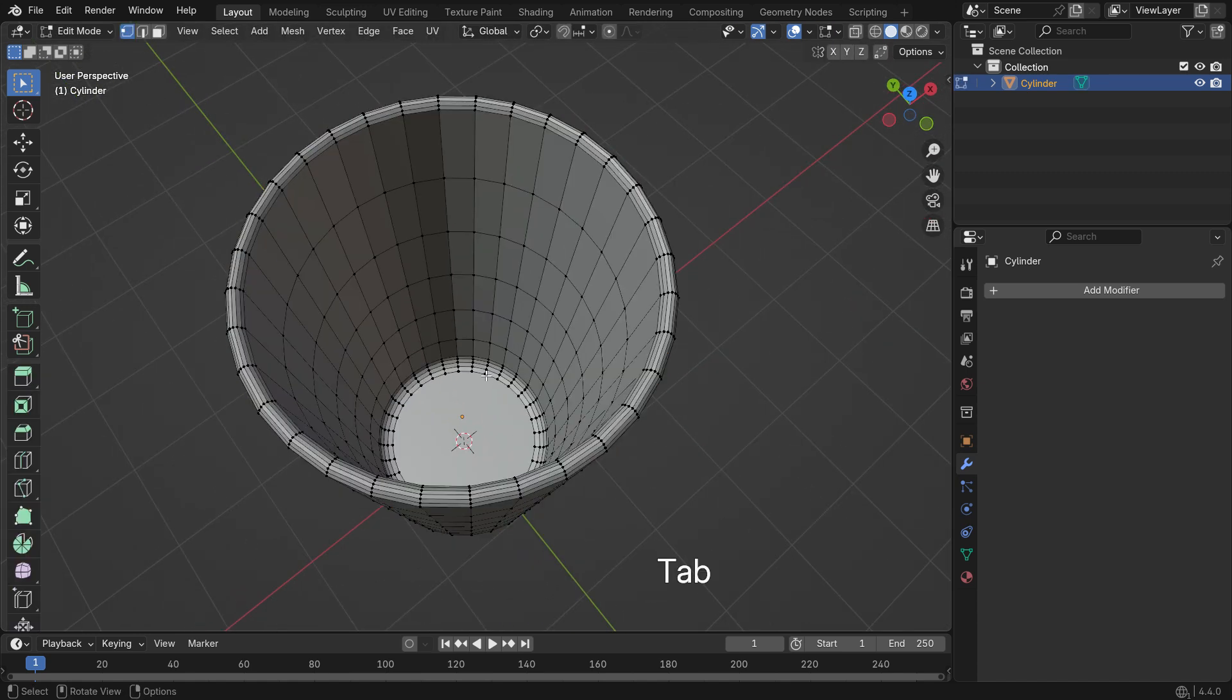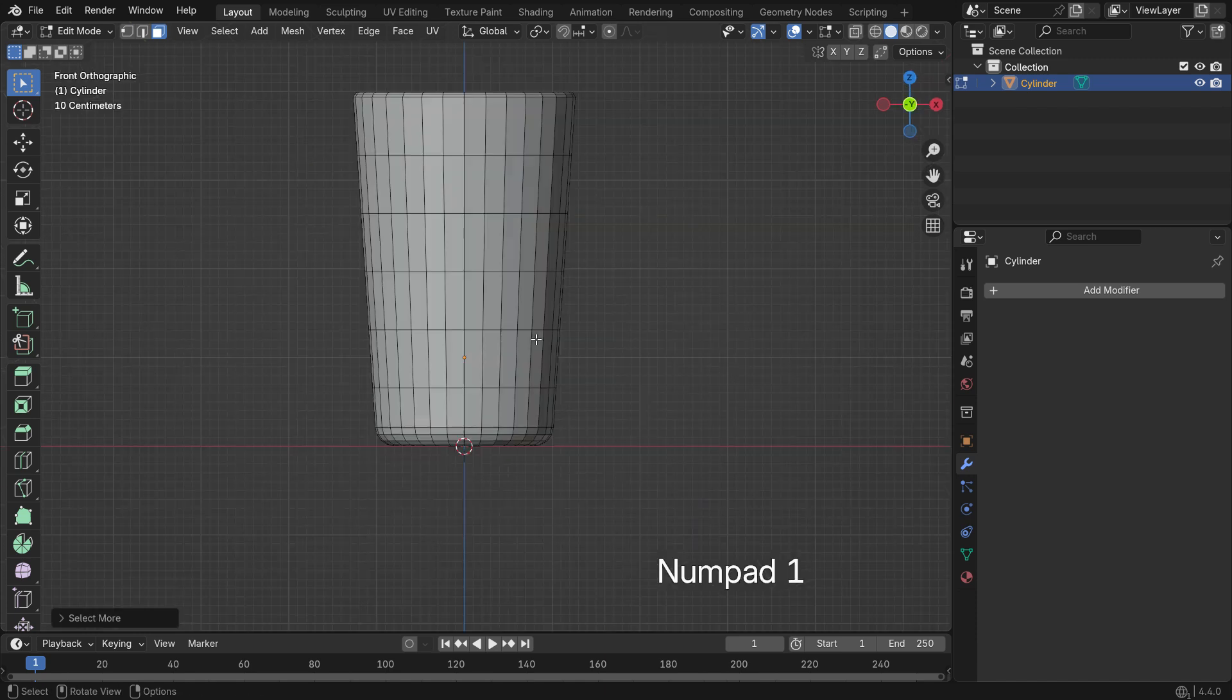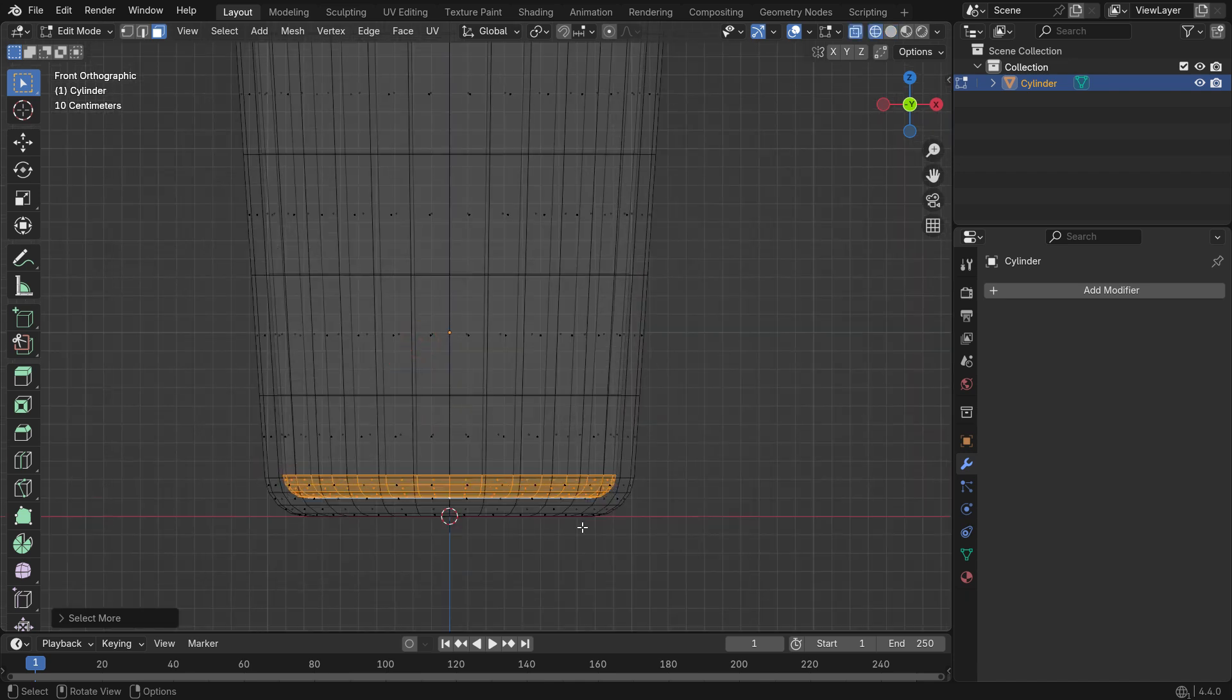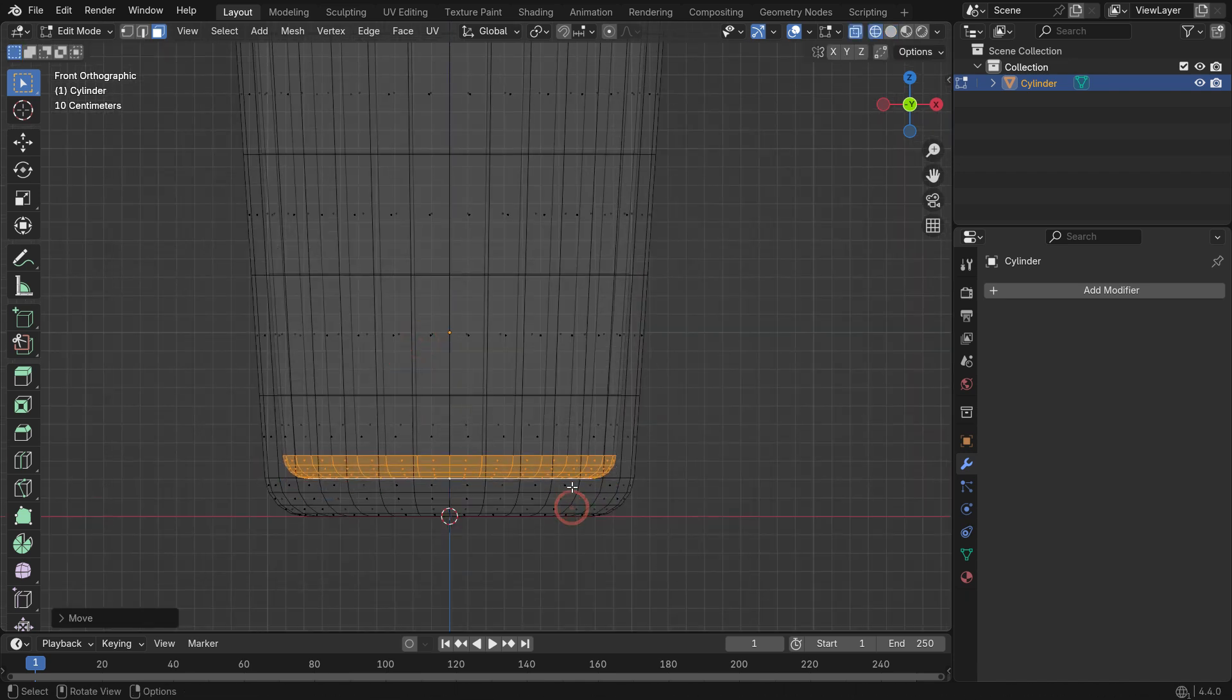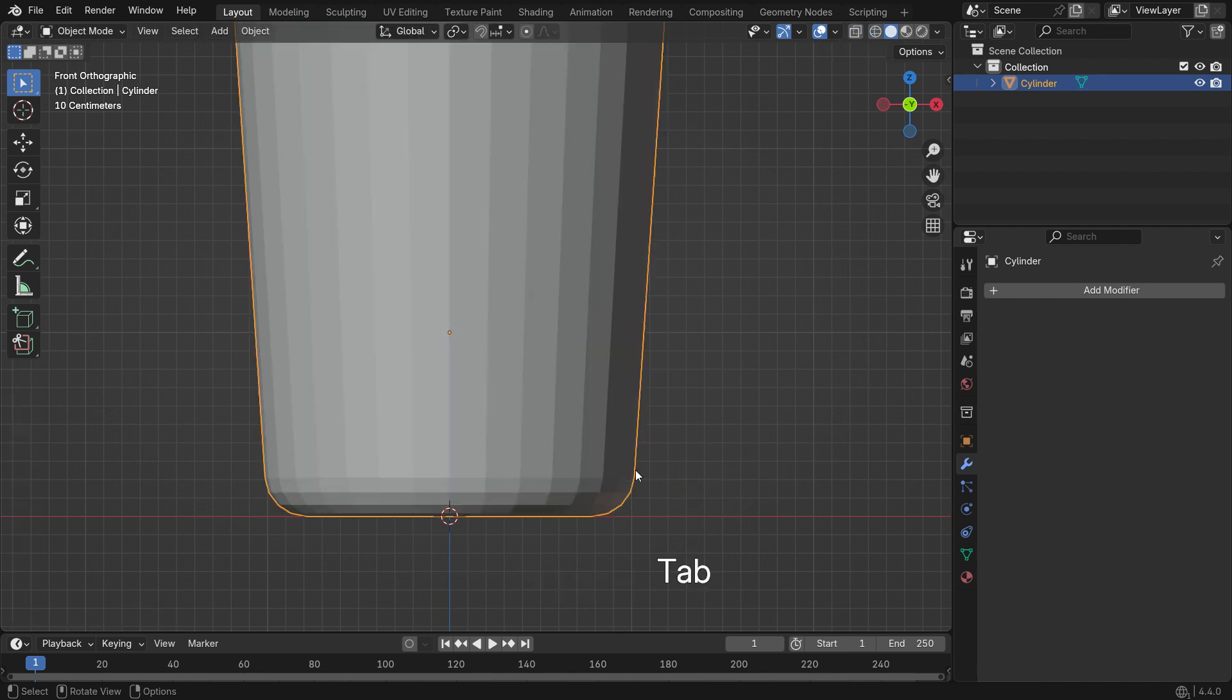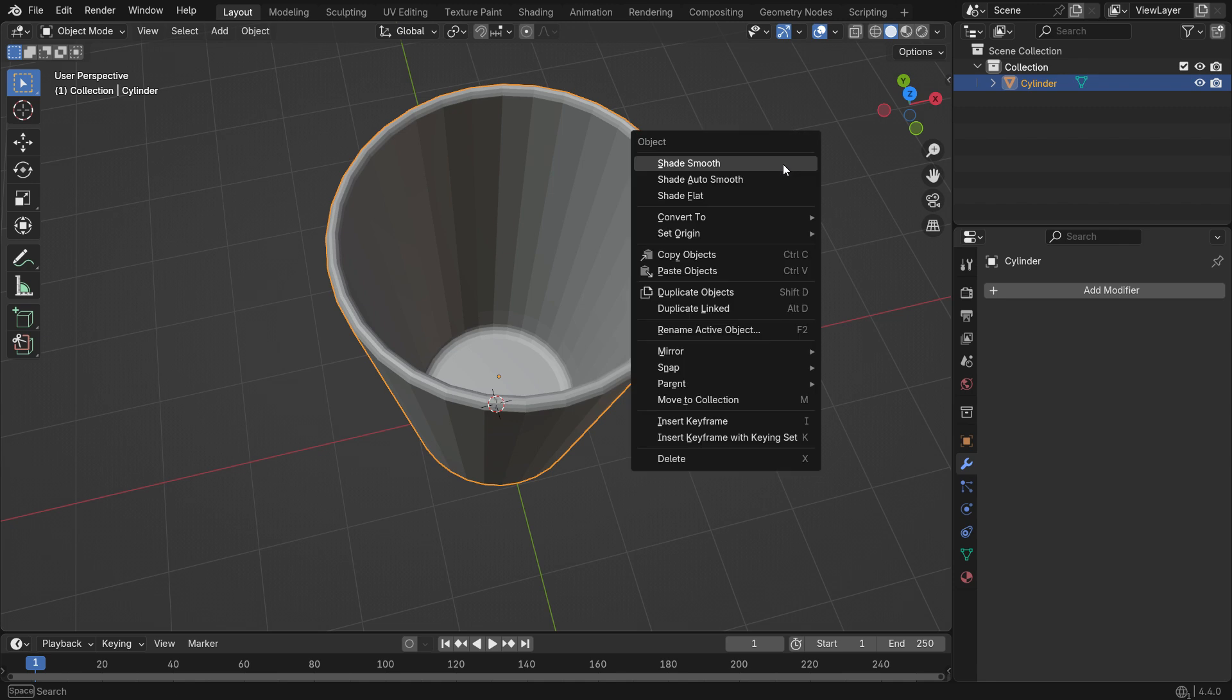Select the inner bottom face. Press Ctrl and the plus key to expand the selection. Press Numpad 1 to switch to Front View. Then press Z and choose Wireframe Mode. Move the selection up slightly on the Z axis using G and Z. Switch back to Solid View and Object Mode. Right-click and choose Shade Smooth.